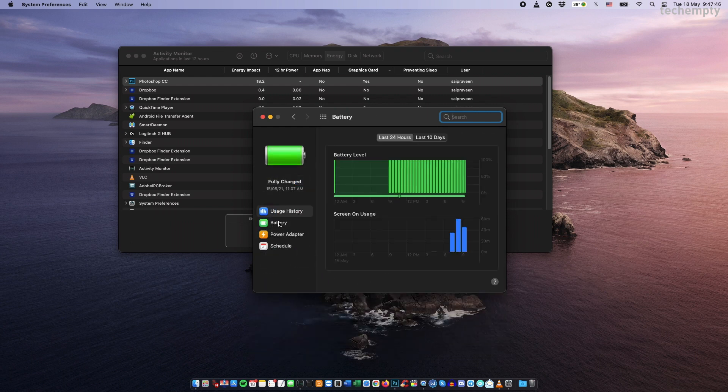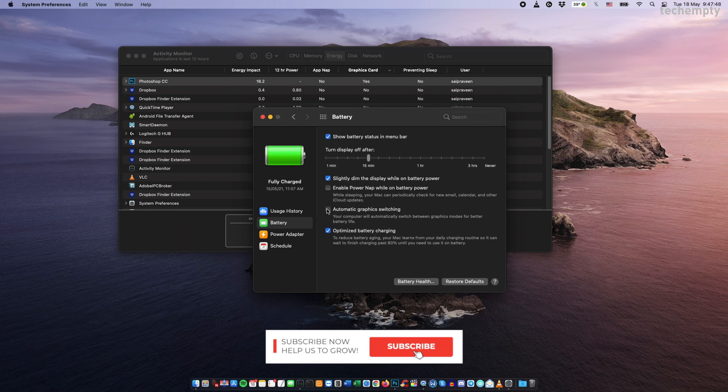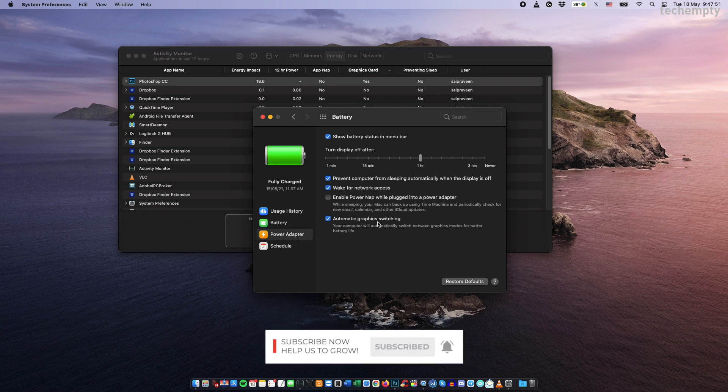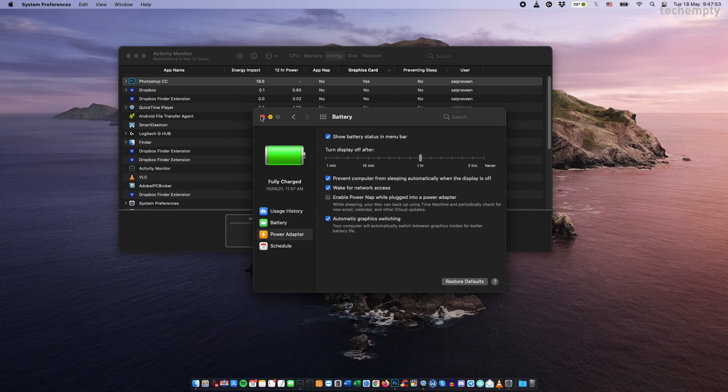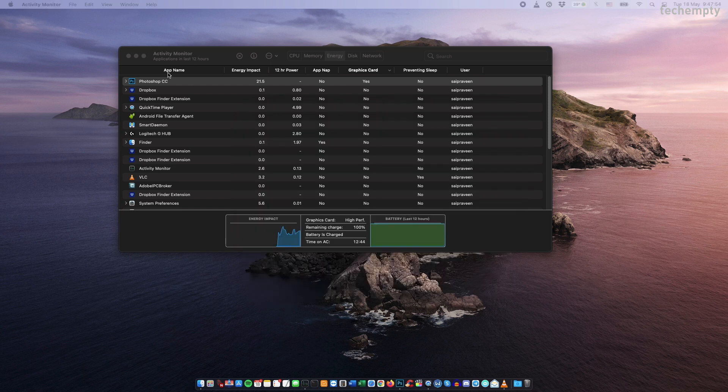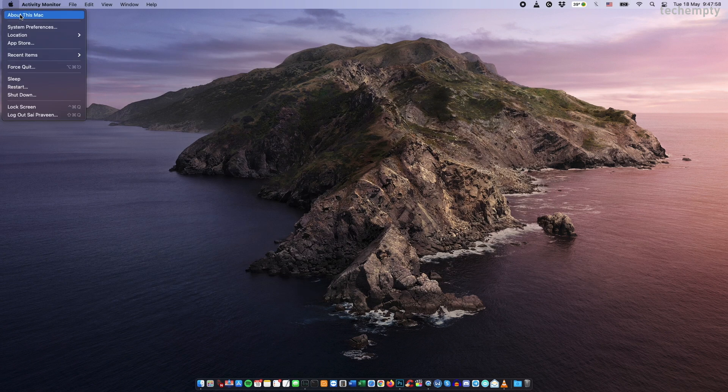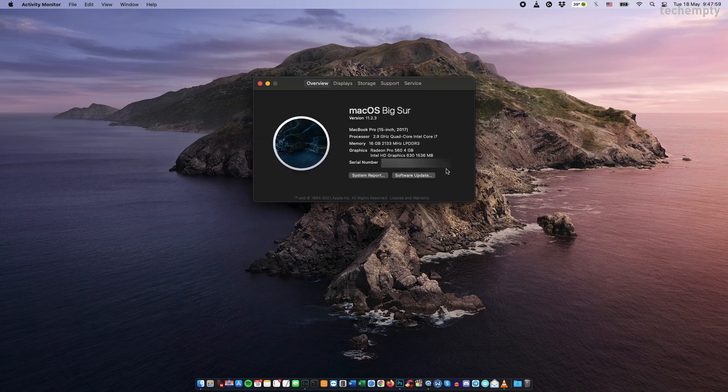Here, enable automatic graphics switching of both battery and power adapter. Once you enable it, you see both integrated and the discrete Radeon Pro 560 in the system overview.